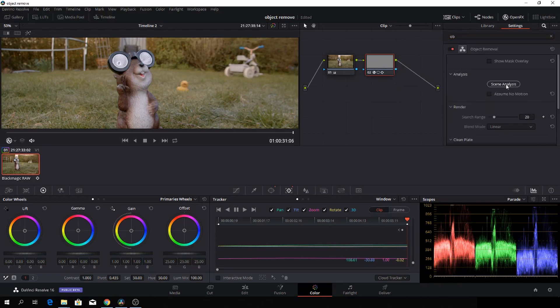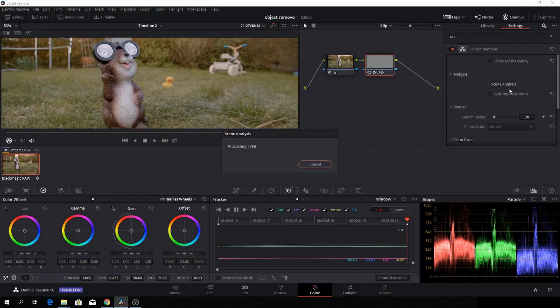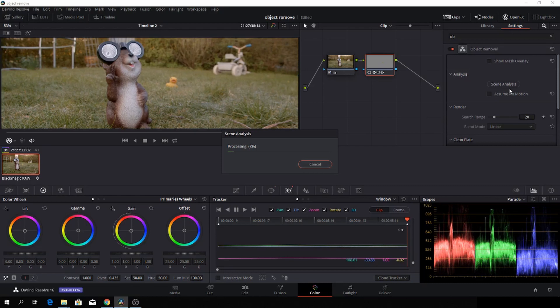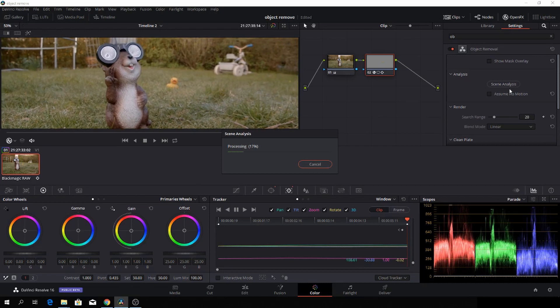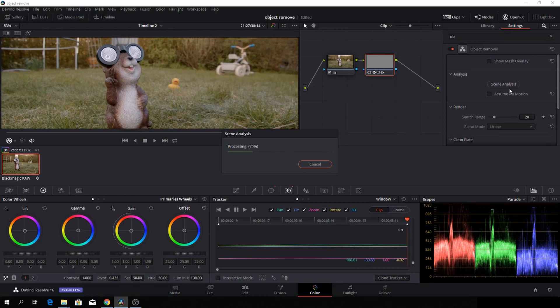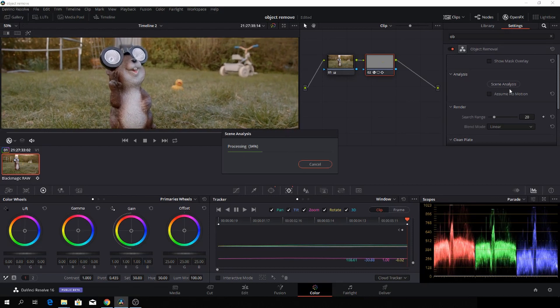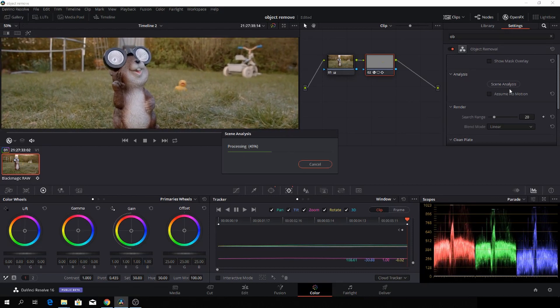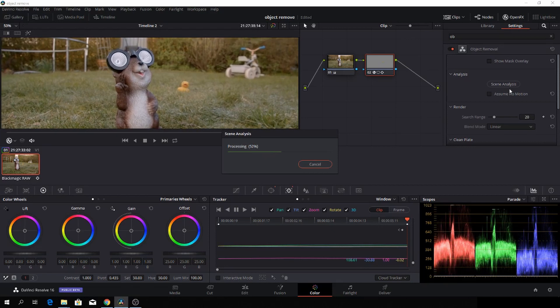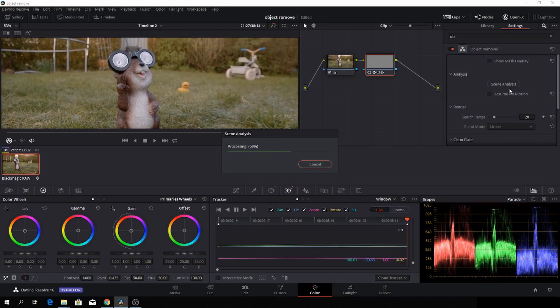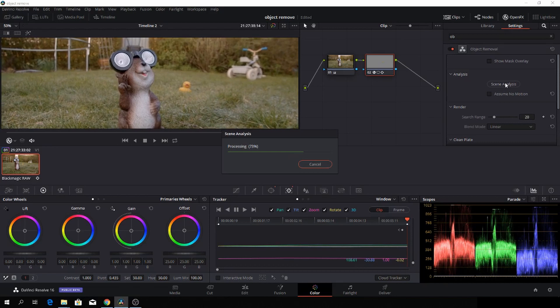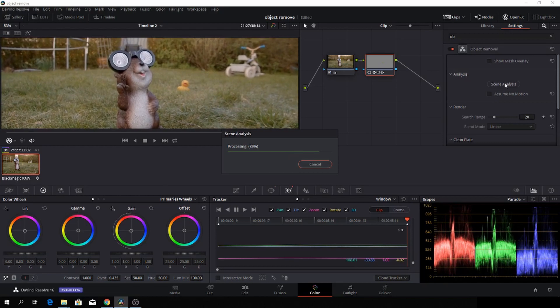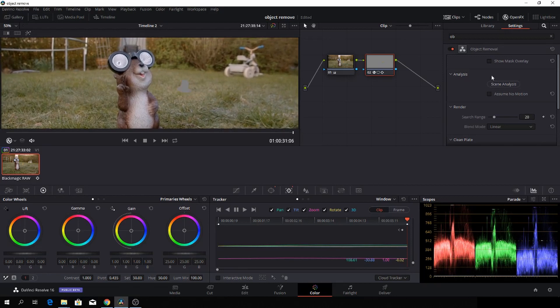All we need to do now is push the scene analysis button and Resolve will do its thing. It is a pretty cool feature, but you can't expect that it will remove the rubber duck if our foreground element is passing through that or something. It won't work like that. Okay, and it's almost done now with the analyzing. It takes some time, so you can have a cup of coffee while it's doing this.